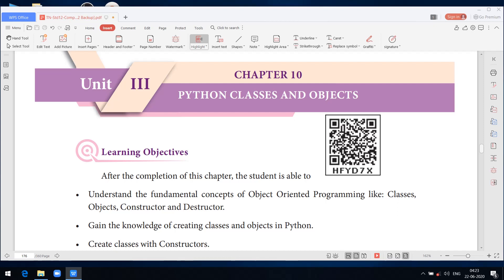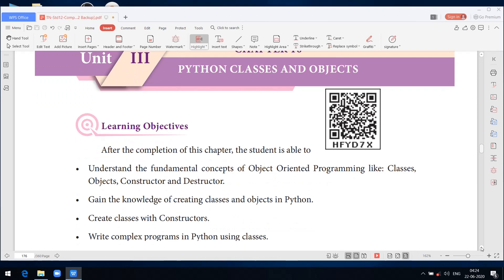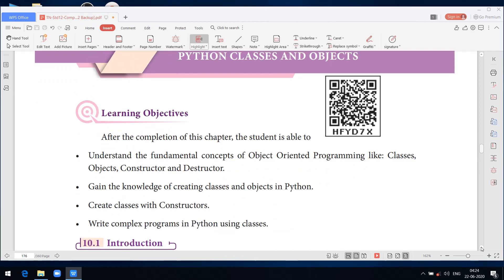Next, the learning objectives. After completion of this chapter, you will be able to understand the fundamental concepts of object oriented programming like classes, objects, constructor, and destructor. You will gain knowledge of creating classes and objects in Python, and also create classes with constructors.